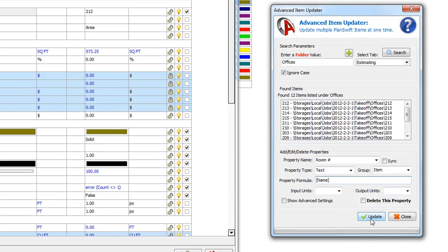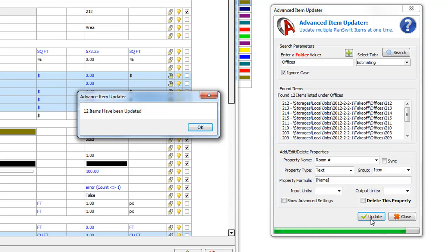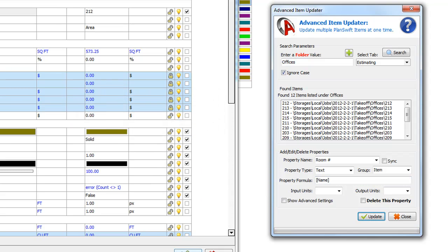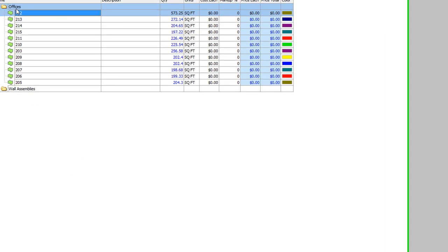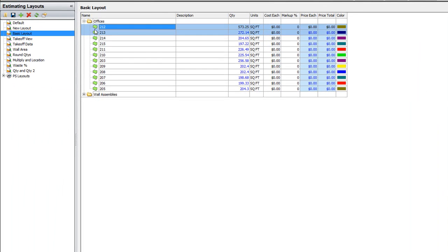So we're going to go ahead and hit Update now. And it's going to update 12 items. Click OK. And we don't see any changes here just yet.